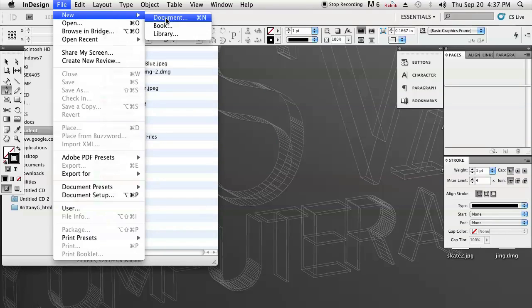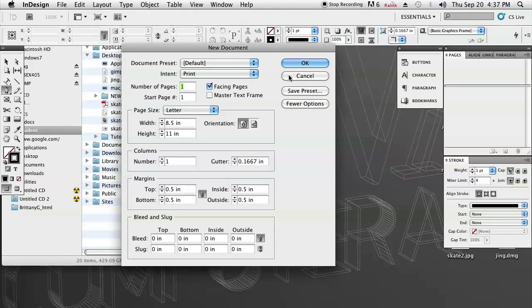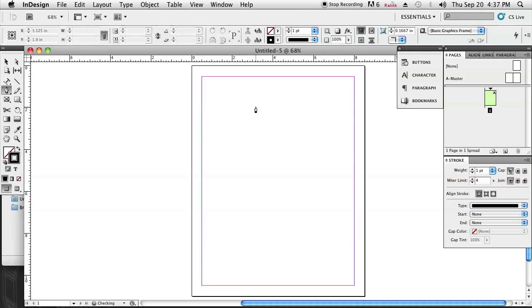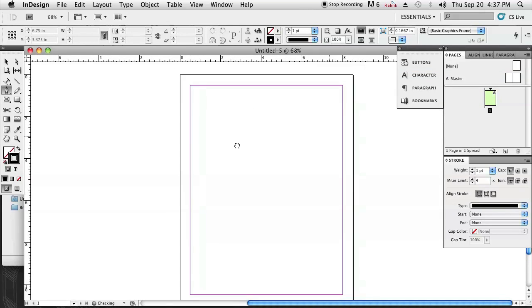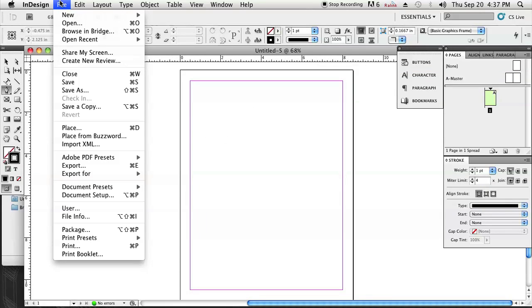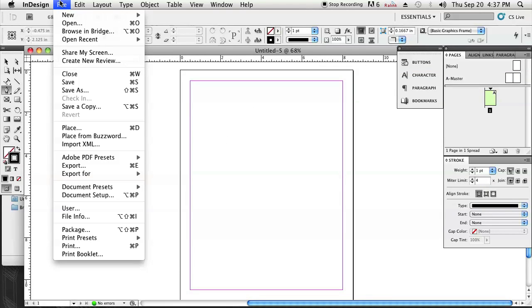So first I'm just going to open up an image. First I'll have to create a new document. I'm just going to create a letter real quick just to give you guys something to place the image on.